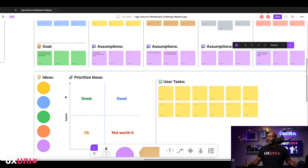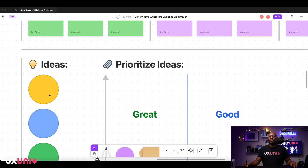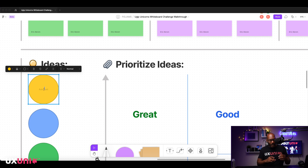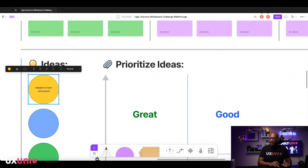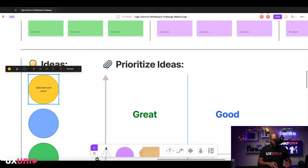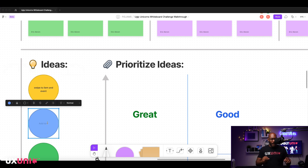Now I'd put down some app ideas. One idea is similar to Tinder — swipe to like an event. Something very quick: swipe to like an event within your area.